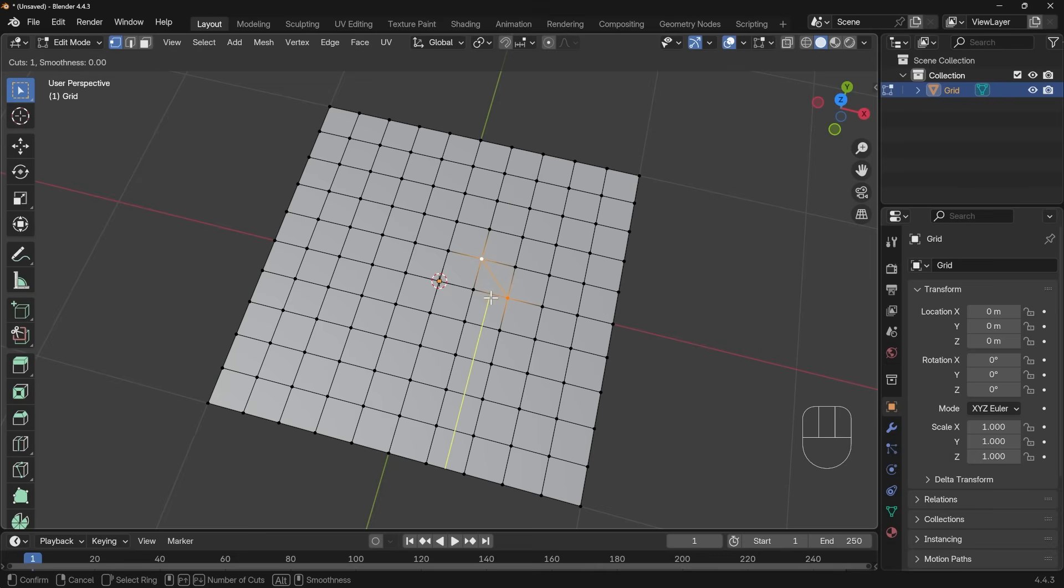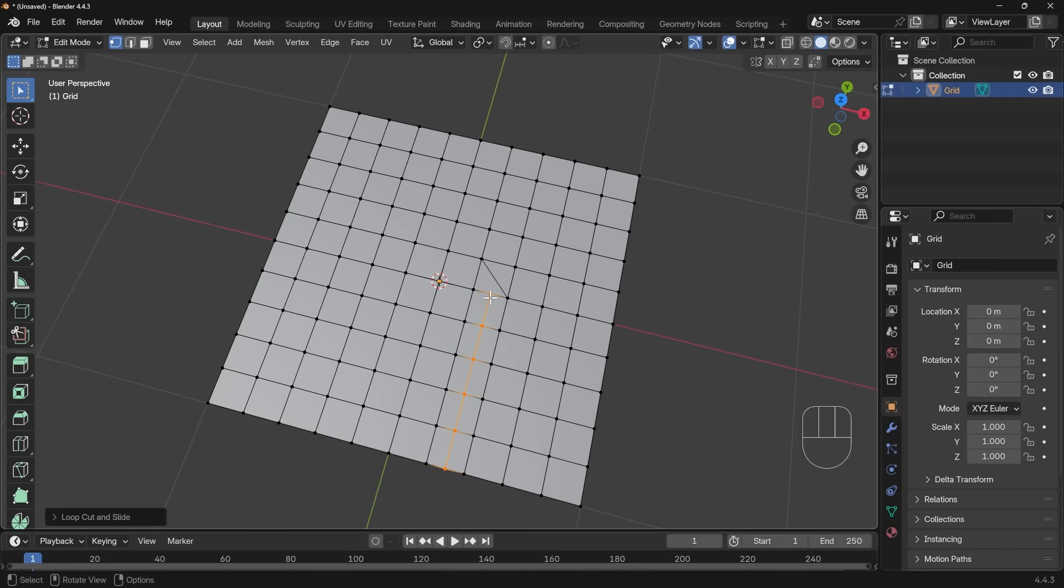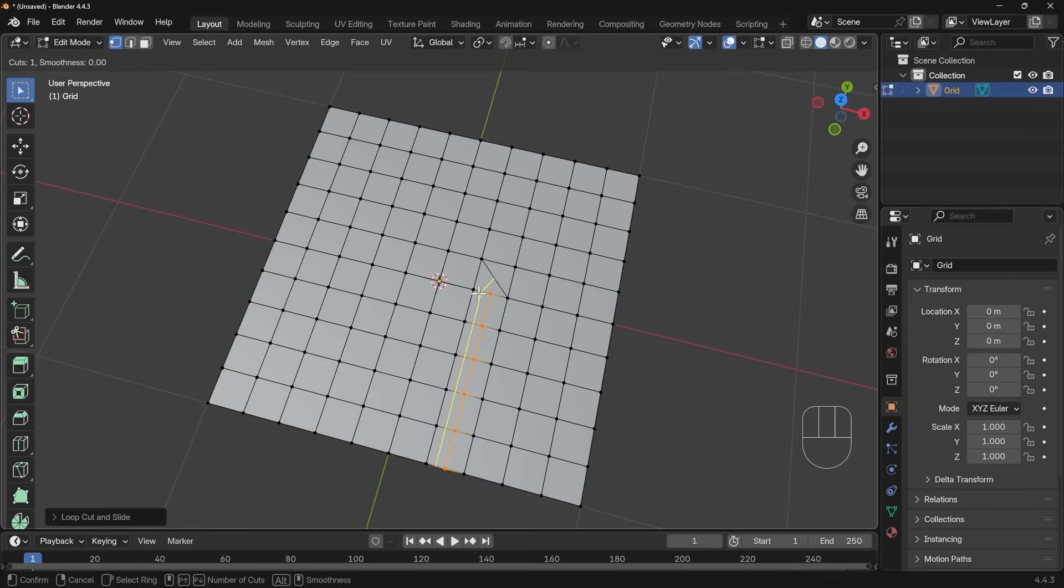The interesting thing here, though, is if I do a cut here, so left-click once to set the direction, left-click again to set position. When I press Control R, you can see it's now going through this quad, but it's changed the direction of my edge flow, which can actually be useful.